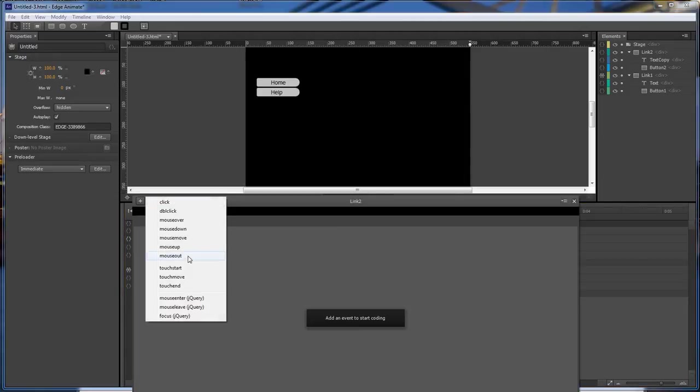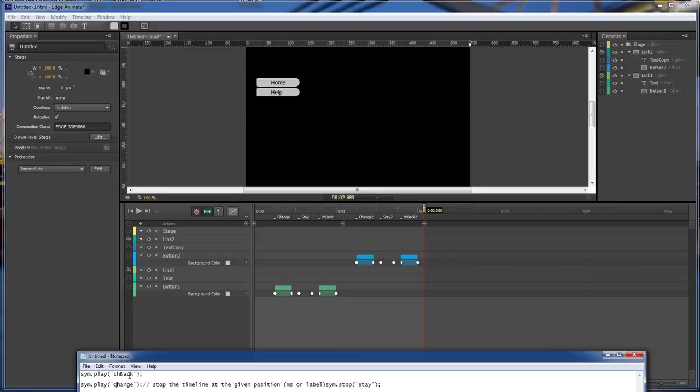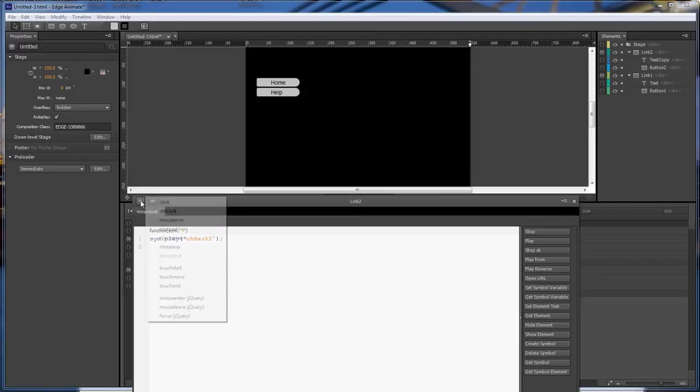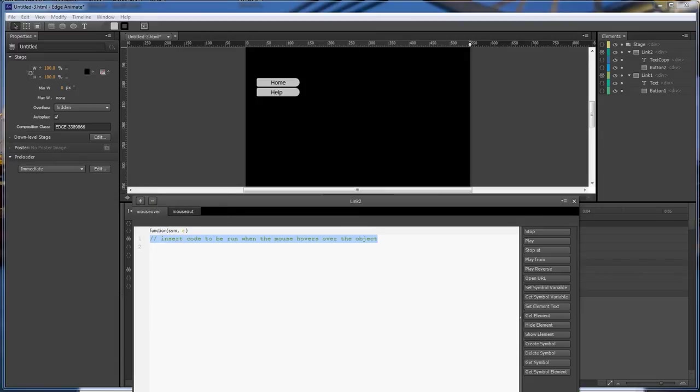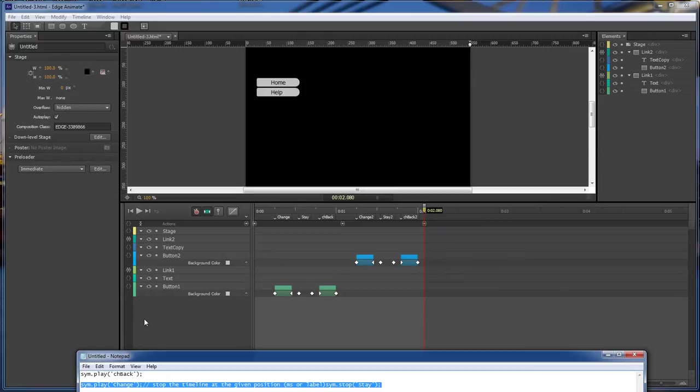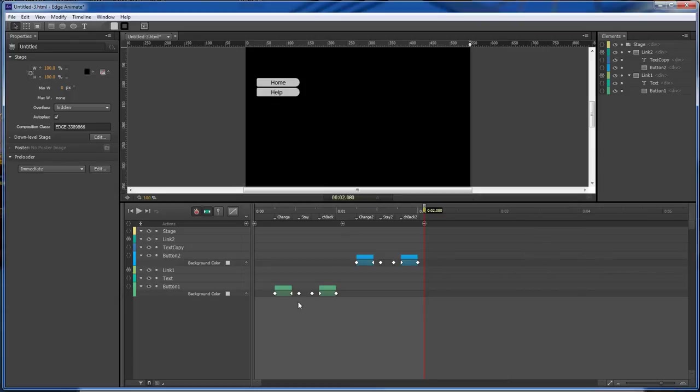Come to our mouse out and then change that to two. And then go to mouse over, copy this and then paste it, and then you got change two here and stay two there. Now whenever you run it.